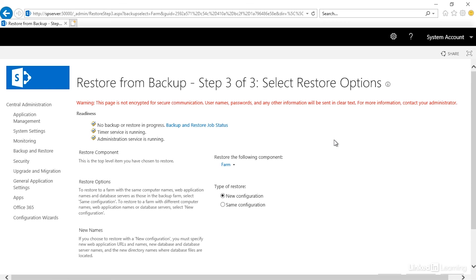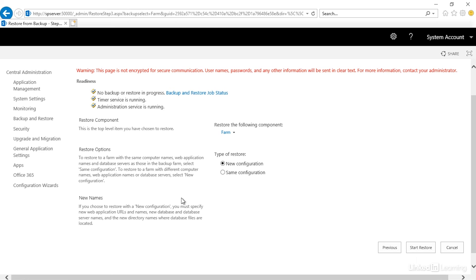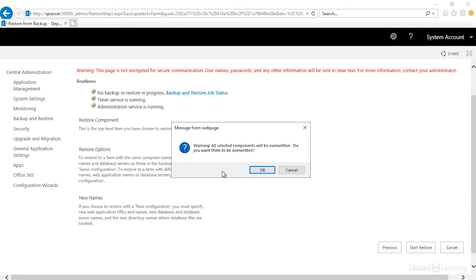And then the final step is to select the restore options. The main thing is under restore options. To restore a farm with the same computer names, web application names, database servers as those in the backup farm, select Same Configuration. To restore the farm with different computer names, then you want to do a new configuration. So if I wanted everything to be restored exactly the same way, I would just say Same Configuration.